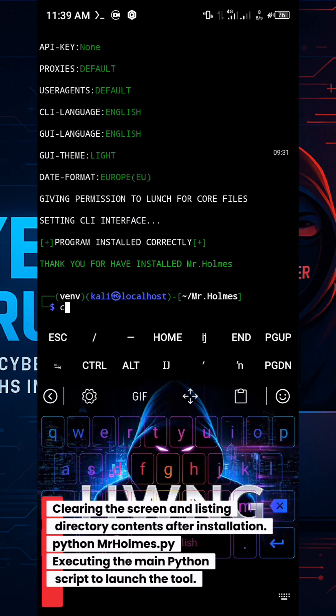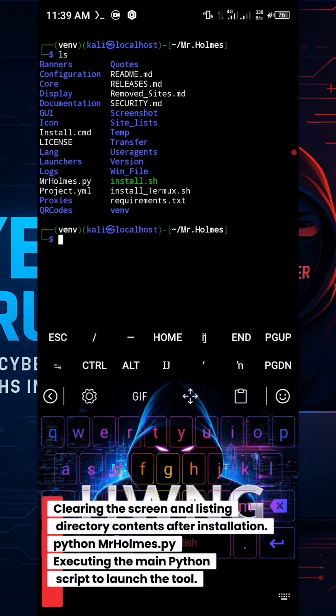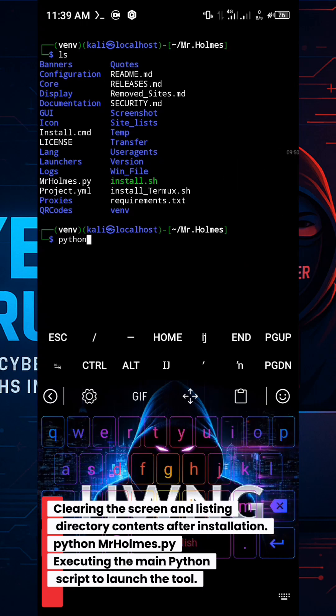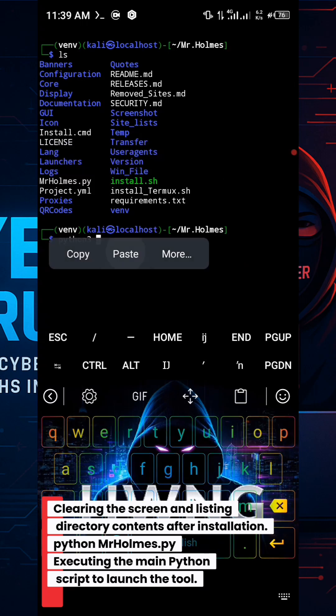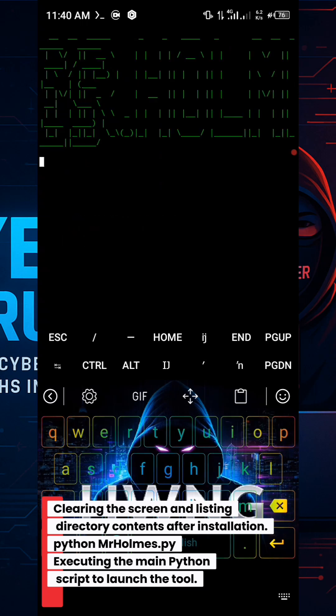Clearing the screen and listing directory contents after installation. python Mr. Holmes.py, executing the main Python script to launch the tool.